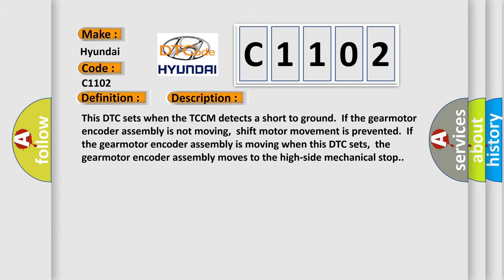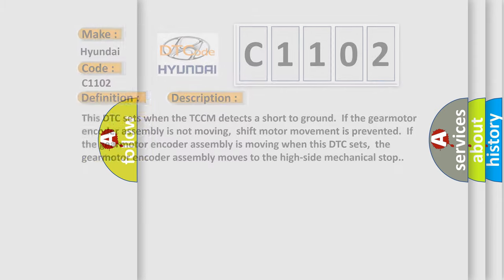This DTC sets when the TCCM detects a short to ground if the gear motor encoder assembly is not moving. Shift motor movement is prevented if the gear motor encoder assembly is moving. When this DTC sets, the gear motor encoder assembly moves to the high side mechanical stop.